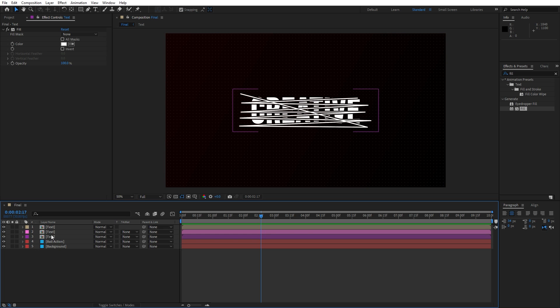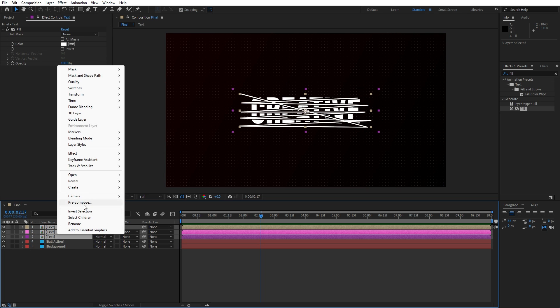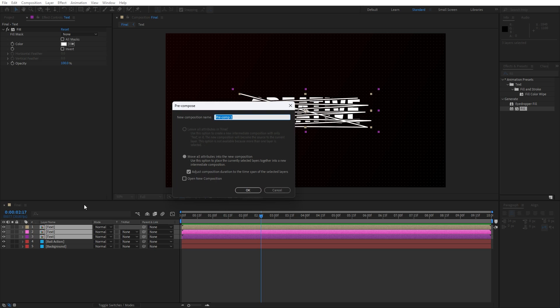Now it's time to easy ease everything. Select all the compositions, hit U on your keyboard to show all keyframes, grab them and hit F9 to easy ease. Go to the graph editor — if you see the curve, right click and find 'Edit Speed Graph'. Select the second keyframes and draw a curve, then the first keyframes and draw a curve. Now pre-compose the text layers — select them, right click to pre-compose, and rename it to 'text plus elements'.